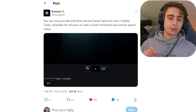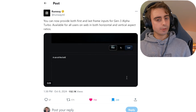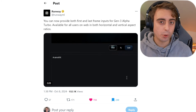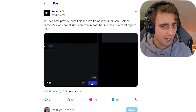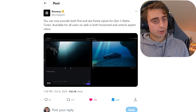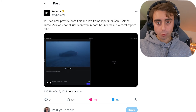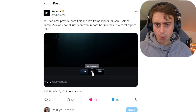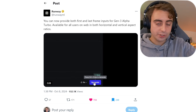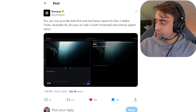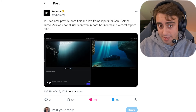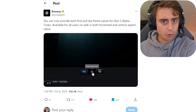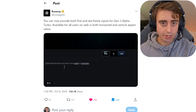Next up, RunwayML's Gen 3 Alpha Turbo just got an update. Image uploading into video generation models is probably one of the most powerful things you can do with them, and Runway just took it to the next level. Before, it was either the first or the last frame that was the image you upload, but now you can have it be both. So I can choose an image to be the first frame of the video, and I can choose an image to be the last frame of the video, and it will generate in between that.